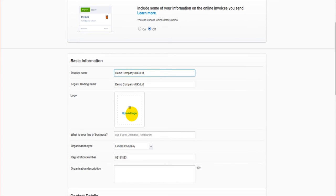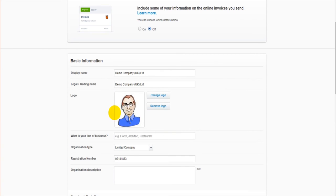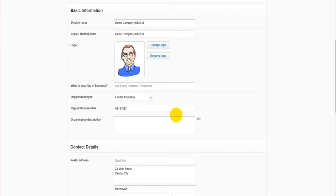You can upload a logo. So I've chosen my logo, I'll click Upload. Now I will have a logo appearing on my invoices and other documents.